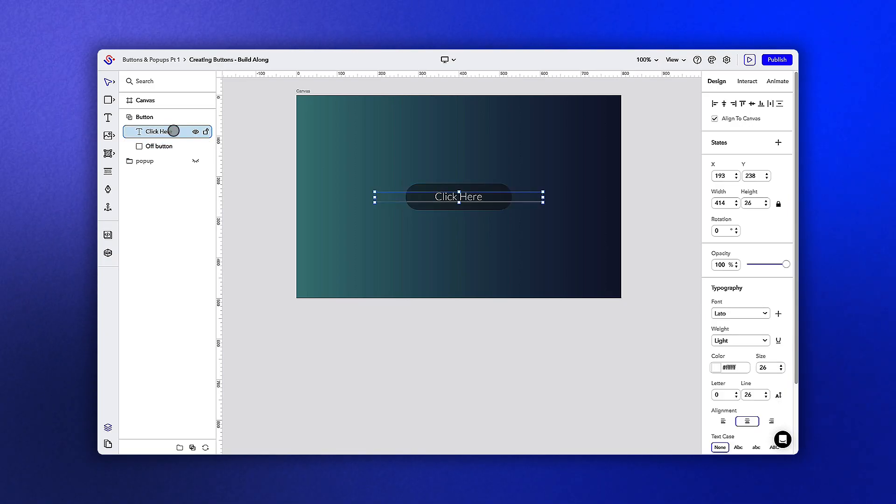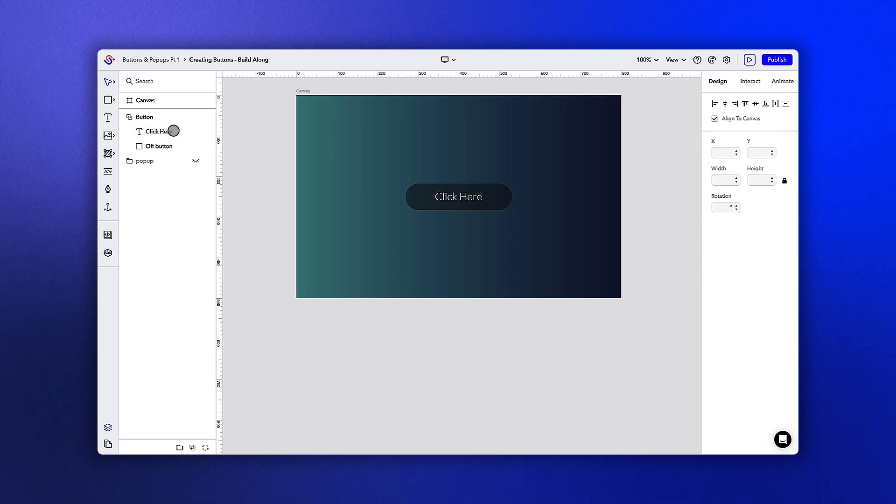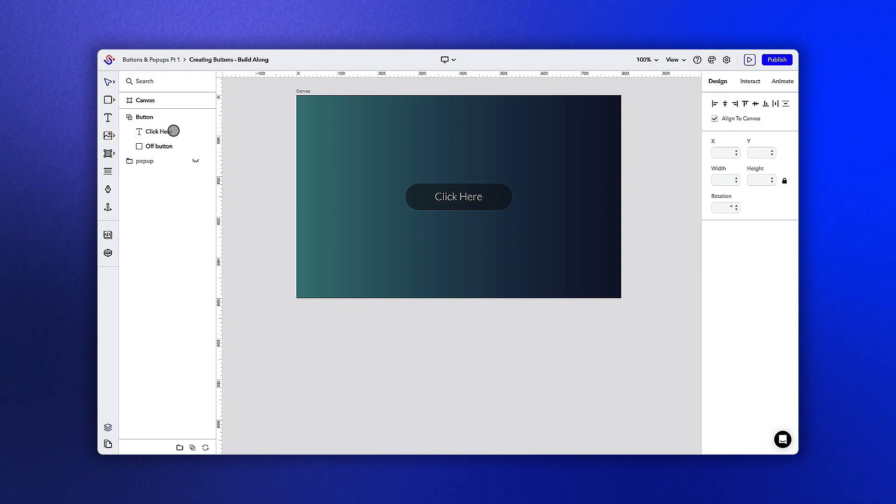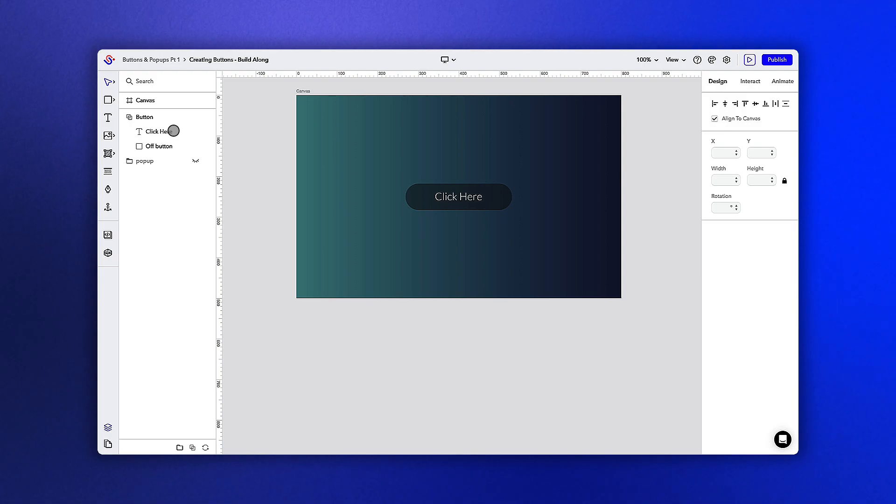Using object states, we can easily set these two objects to switch colors when a user hovers over the button. We're going to set this up so that our square shape turns white and our text turns blue when we hover over the button.